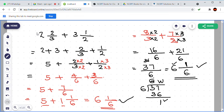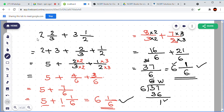How can we find the improper form of a mixed fraction? We learned this in the third class. How can we convert 2 and 2 by 3? 3 into 2 — what is 3 into 2? 6. Plus 2 is 8. So we are writing 8 by 3. Again, 8 by 3.